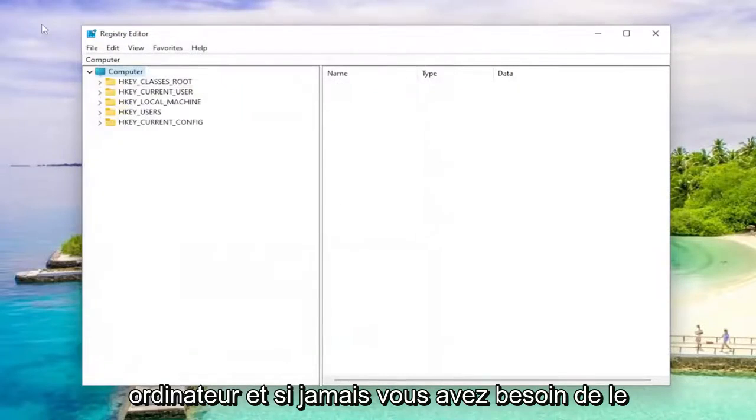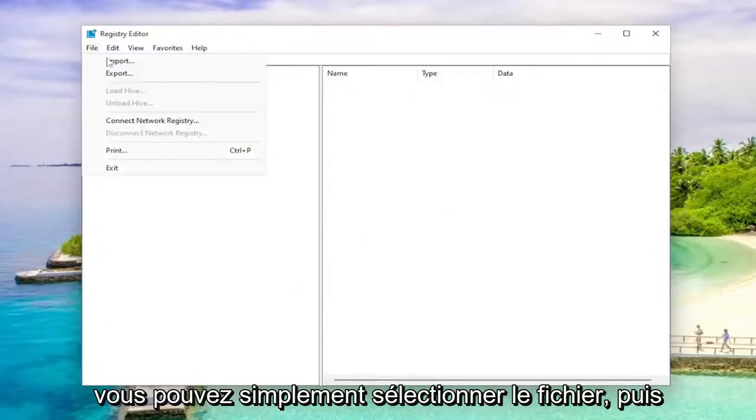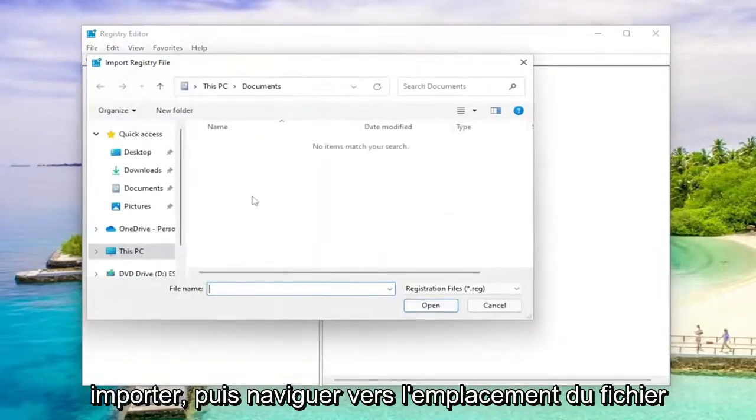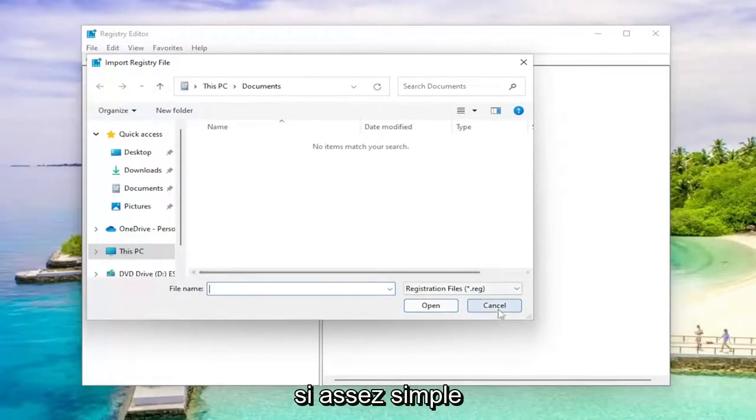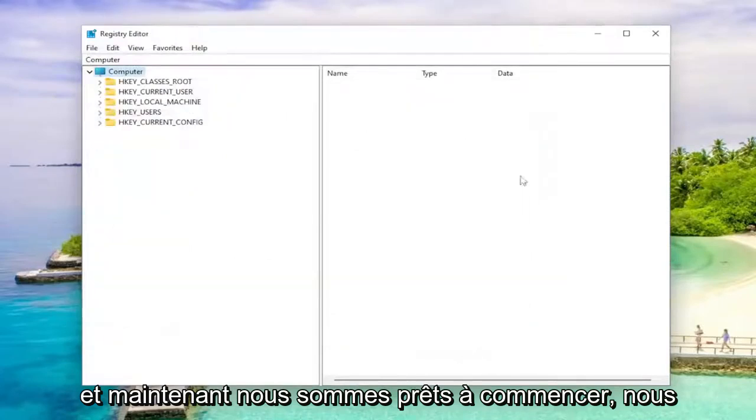And if you ever need to import it back in, like if you made a mistake, you could just select file and then import and then navigate to the file location. Pretty straightforward process. And now we're ready to begin.